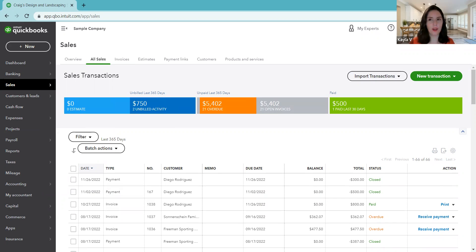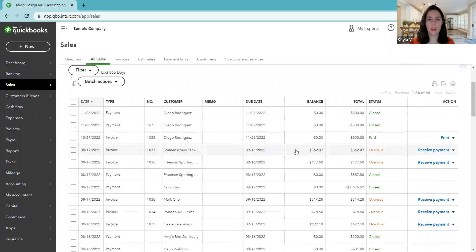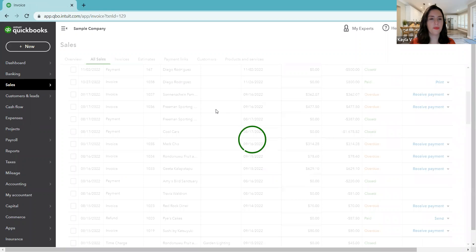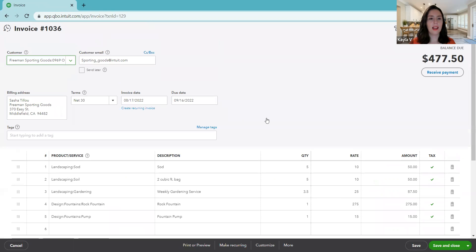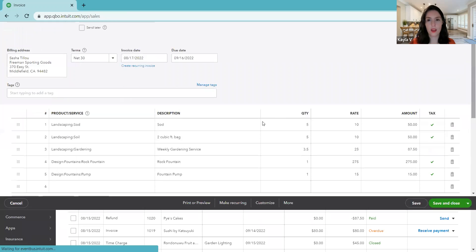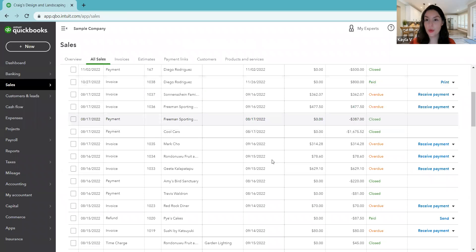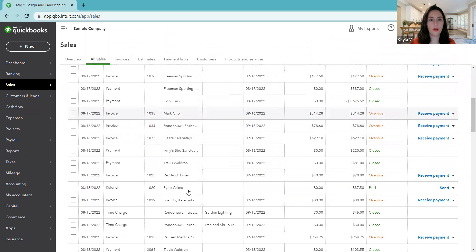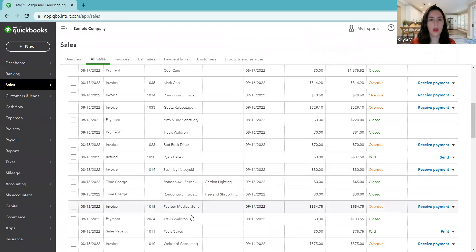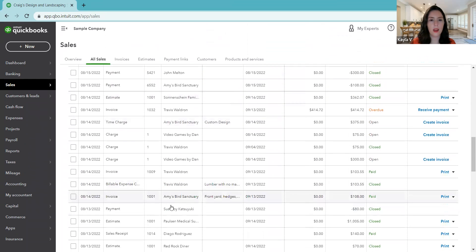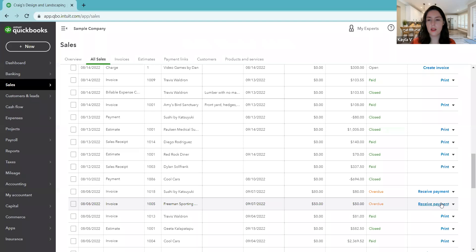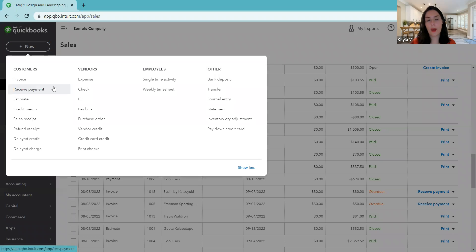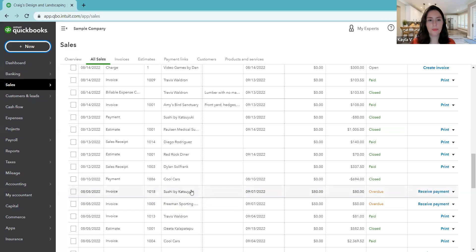We've already covered how to create a new invoice, so we're going to pick an existing invoice that's already been entered. Let's say that we have this invoice to Freeman Sporting Goods. We have invoiced Freeman Sporting Goods, and now they have paid us, but they paid us for a few invoices. You could either find the invoice on the list and click the link for receive payments, or you could do the plus new in the top corner, plus new receive payments. Either way, you could go to either place.